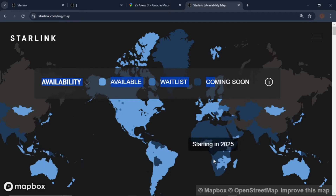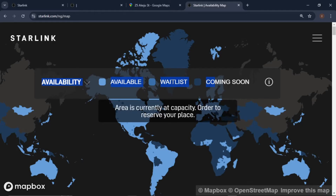Now let's talk about the waitlist. It says the area is currently at capacity, order to reserve your place. The waitlist means the satellite internet service in that location has reached its current maximum number of active users or installations, so they cannot immediately activate a new subscription. The existing infrastructure — the satellite and ground station capacity — is fully utilized. However, you can still make an order to reserve a spot in their queue, and when additional capacity is available you'll be given priority based on your reservation order.